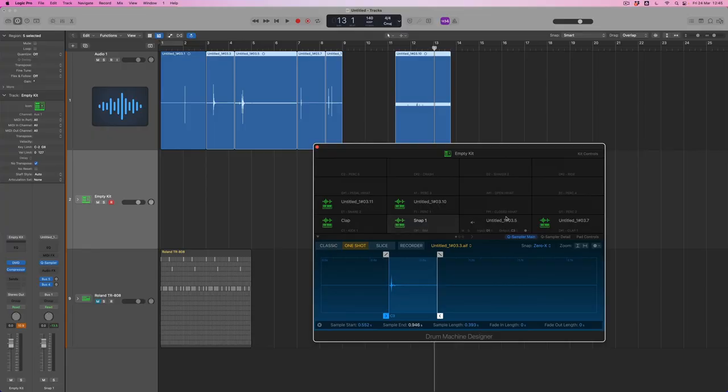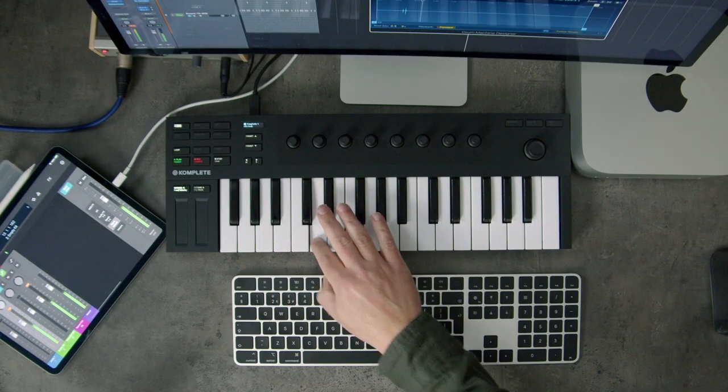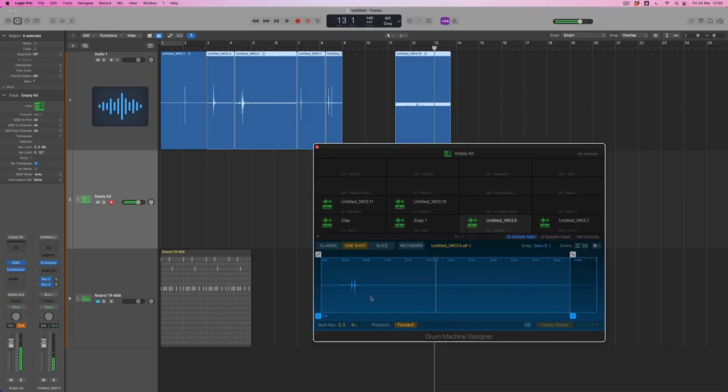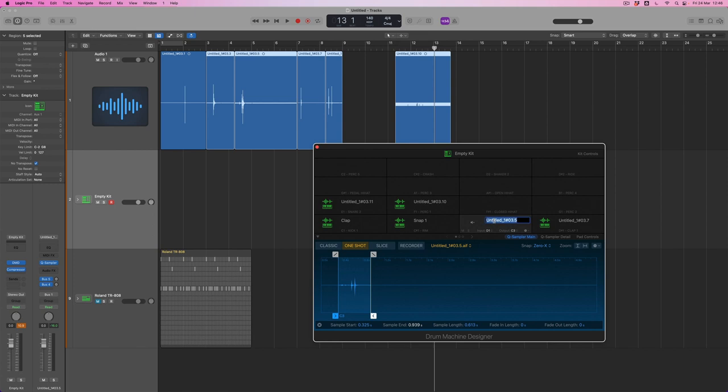So I can just go through each of these sounds sequentially. The next sound is going to be on D1. So this is my little snap roll. I'm a little proud of that one I've got to be honest. I'm going to just get rid of the bits that I don't need so I'm going to call this snap roll. Sounds like something you might have for lunch.